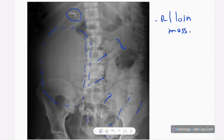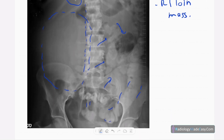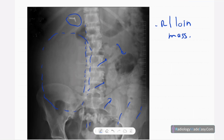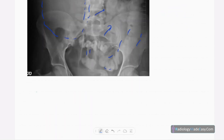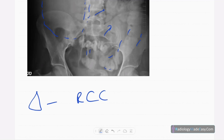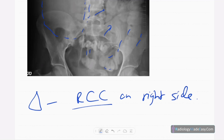Since it's a mass, you have to look for metastasis. When you suspect a renal or right loin mass, look at the vertebral column closely — the pedicles, spinous processes, and pelvis — for any bone metastases. In this case, there are no bone metastases, and the diagnosis is renal cell carcinoma (RCC) on the right side.